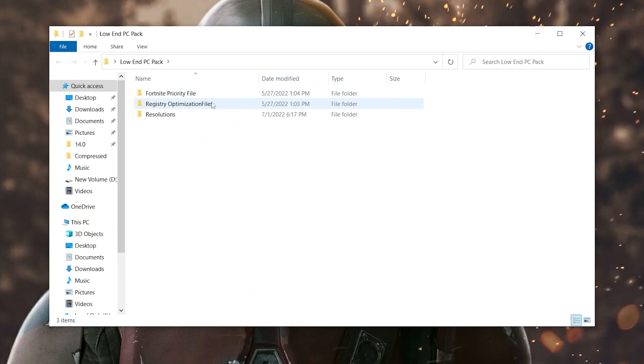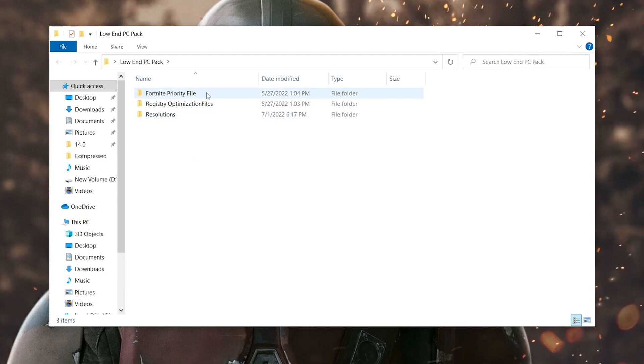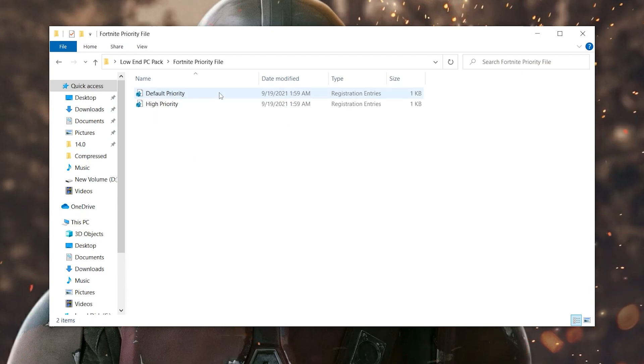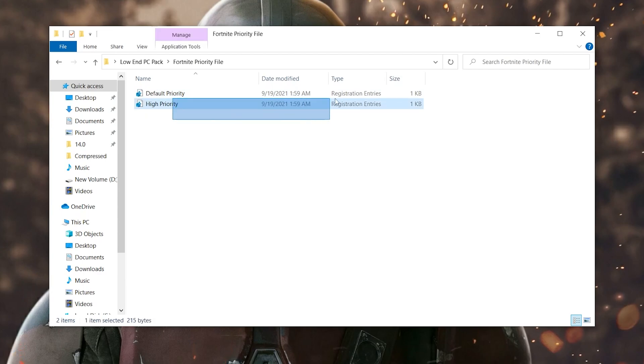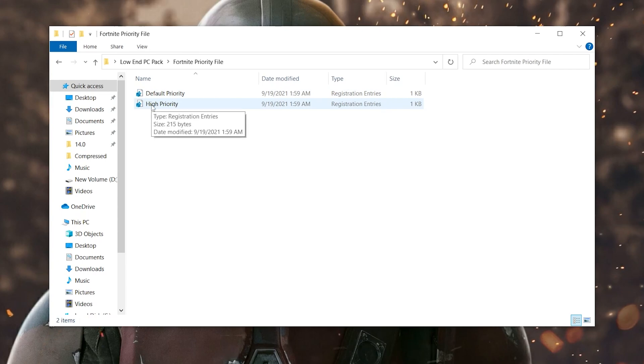Open up this folder. Here you will see these three files: first one for Fortnite priority file, second is the registry optimization file, and third is the resolution for your low end PC for Fortnite. Open up this first folder which is the Fortnite priority file.